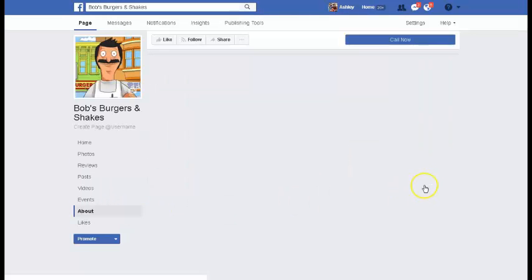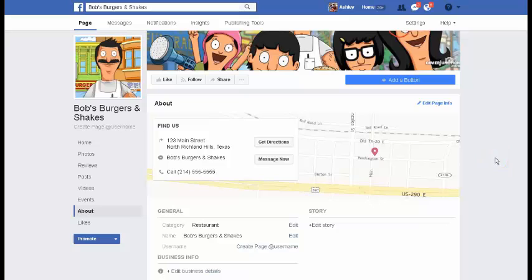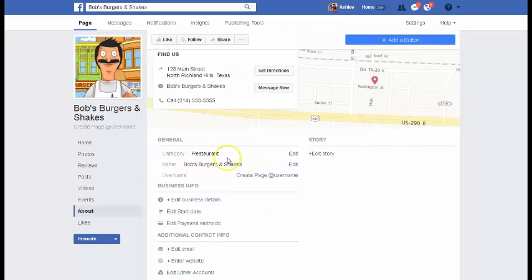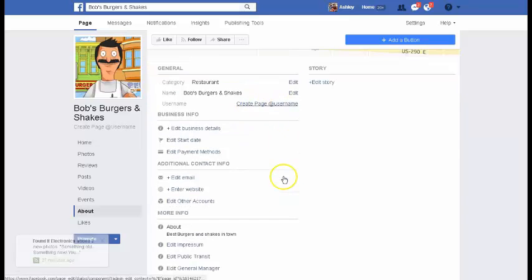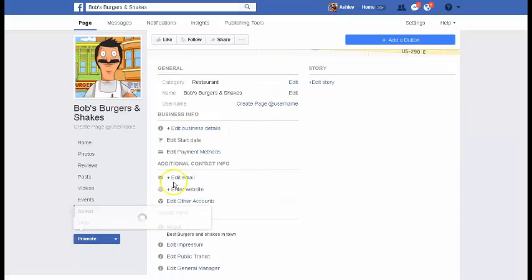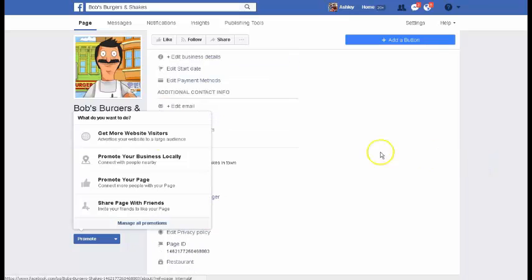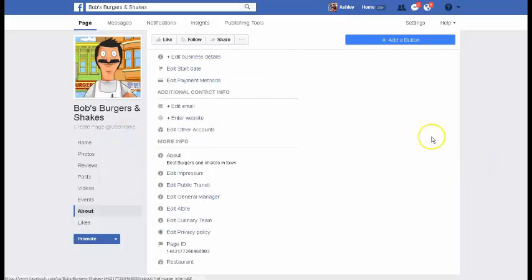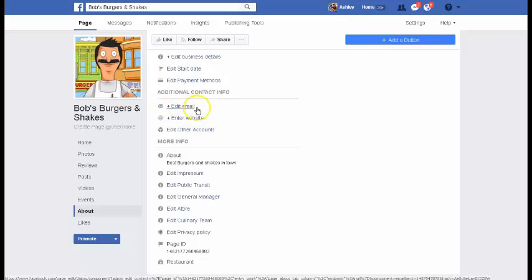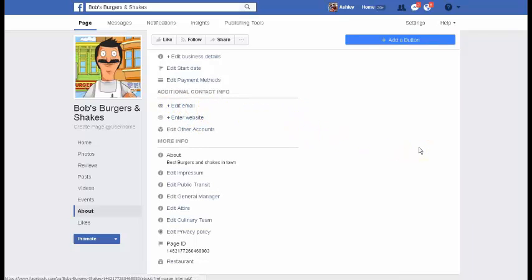Let's go to 'About' because that's where the main section is going to be for your information. We've already got a little bit of information here because we entered our address, the name of our restaurant, our phone number, and what type of page it is. There are other business details you can enter, payment methods — really so much. I would put your website here, and if you want an email for people to contact you, put a company email or a contact email for a company representative.